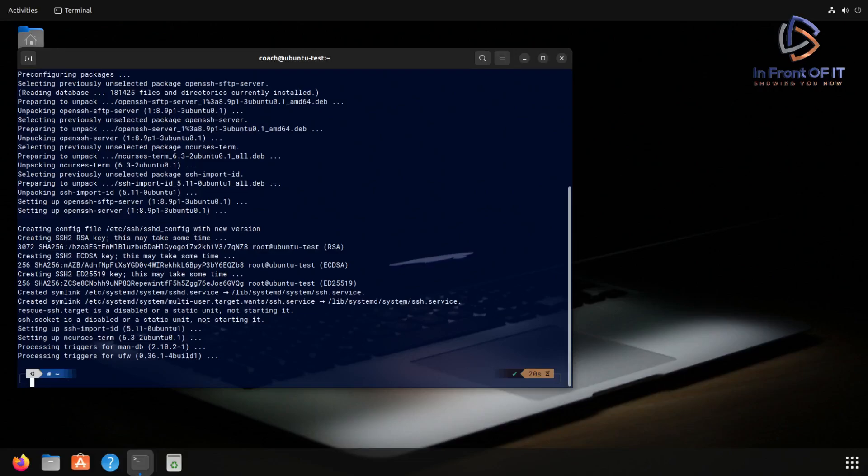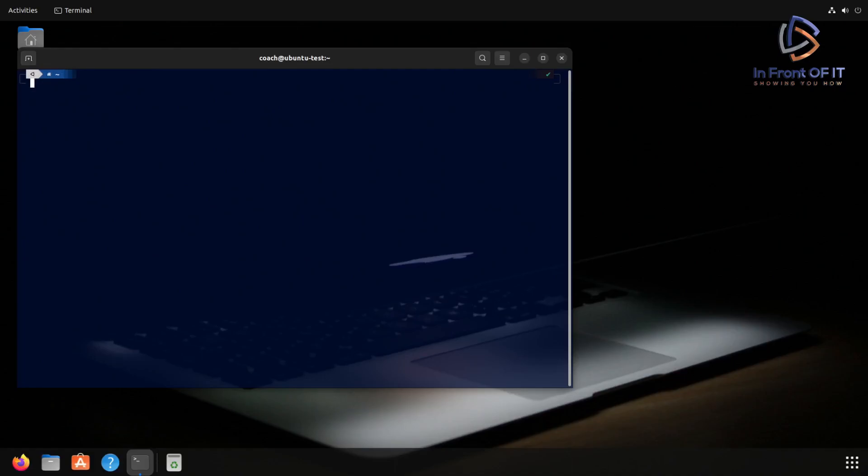After that, it will come back to the command line. Now at the command line, we're going to check the status of the SSH service and make sure that it got installed correctly.